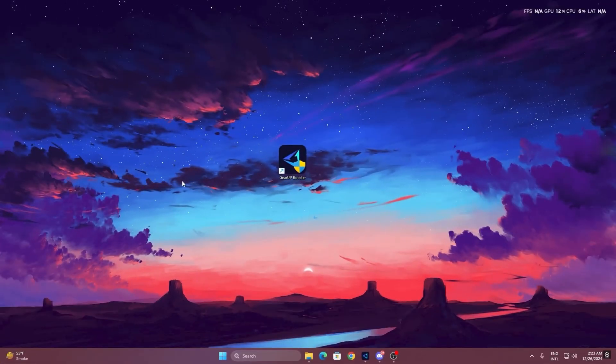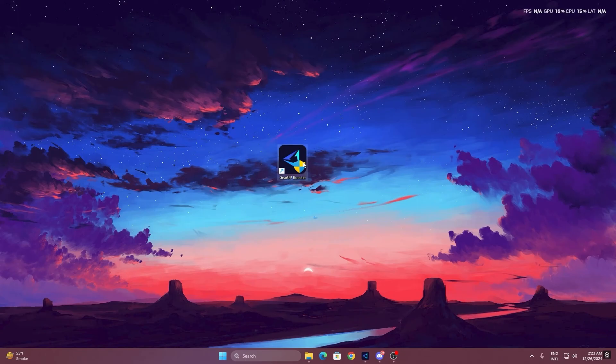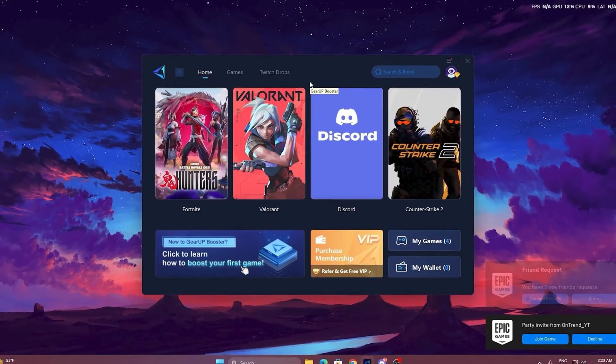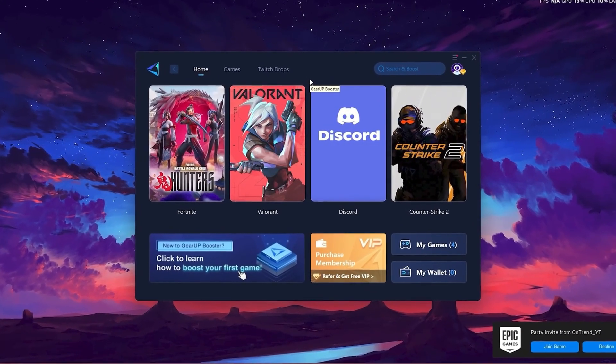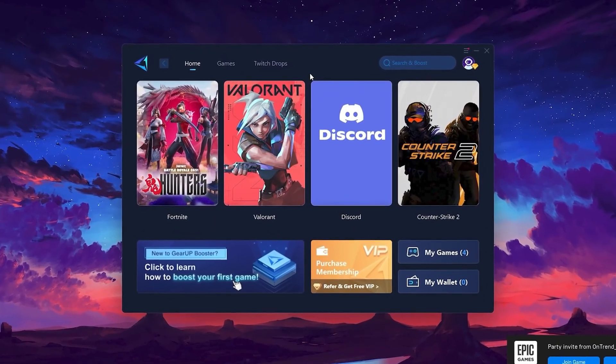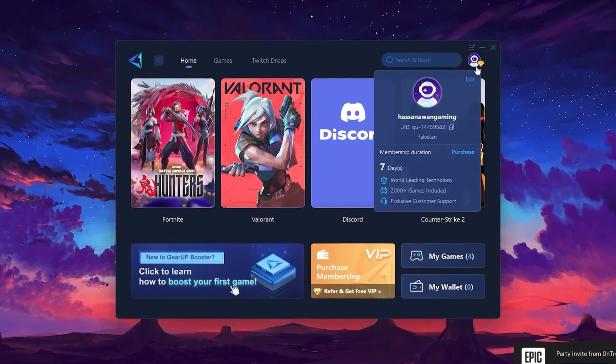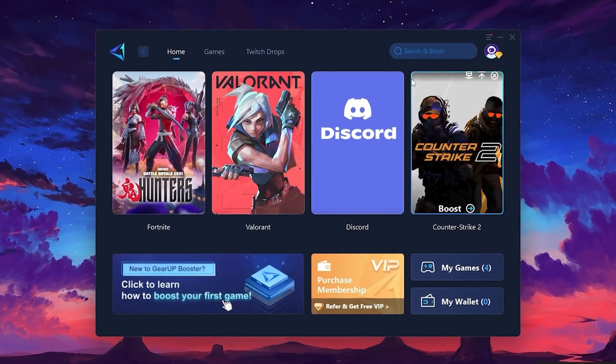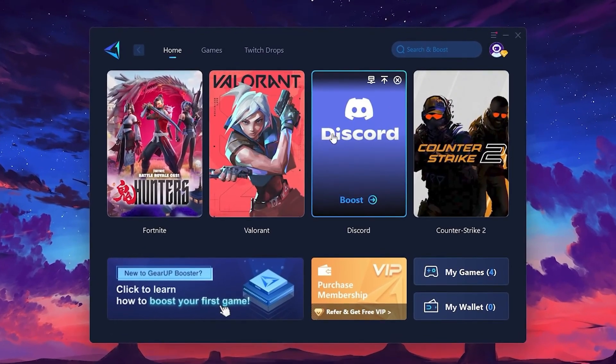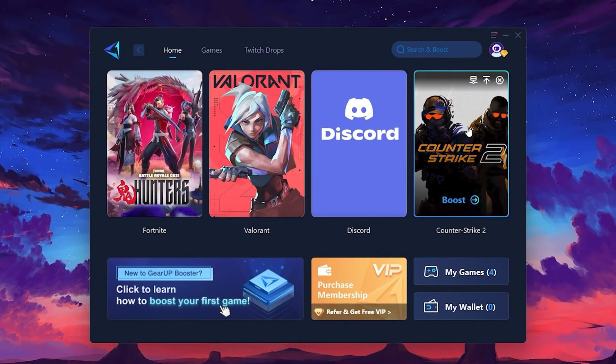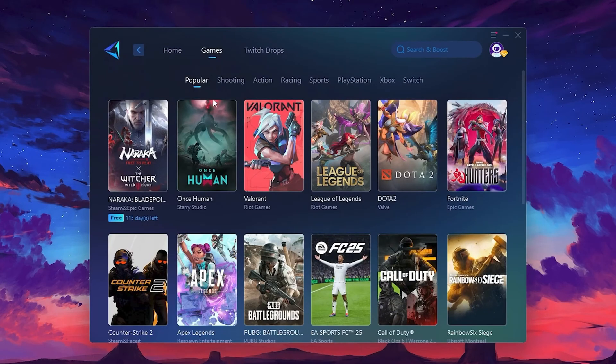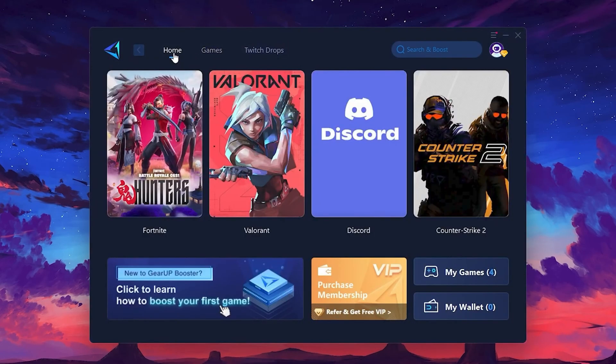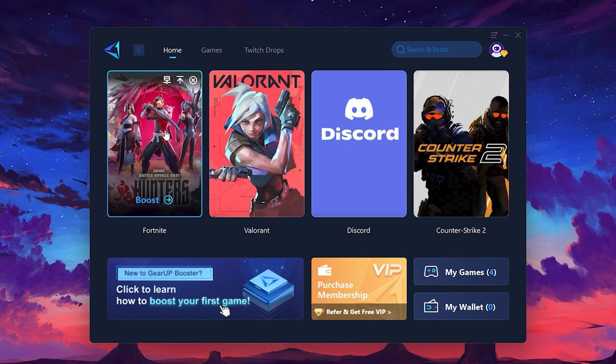To get started with gear up booster, download the tool from the official website using the link in the description. After downloading, install it on your PC. Once installed, you'll see the gear up booster interface. The first thing you'll need to do is log in with your Facebook or Google account. On the home tab, you'll find all the games installed on your PC. If you go to the games tab, you can browse thousands of games available for optimization. To optimize your network and FPS, return to the home tab and select the game you want to boost. For example, I'll select Fortnite.